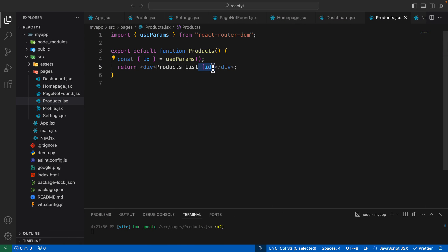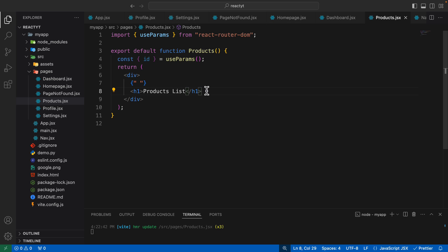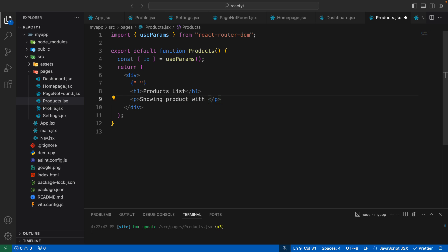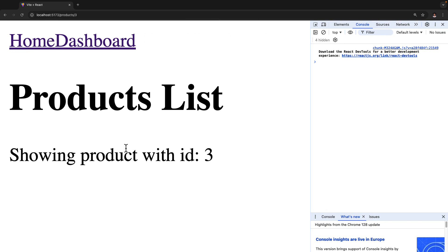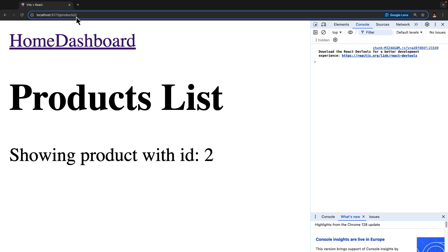We can format this better. Instead of displaying it that way, include the product list text in an h1 tag, and then create a paragraph tag saying something like showing product with ID, and display the ID there. So for ID three it says showing product with ID three, and for forward slash two it says showing product with ID two. This means we now have the static products route and a dynamic route that dynamically routes to different pages with different product IDs.